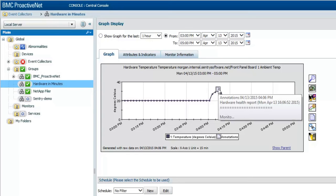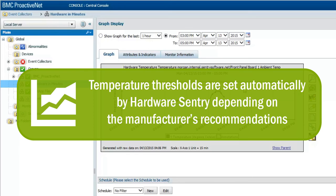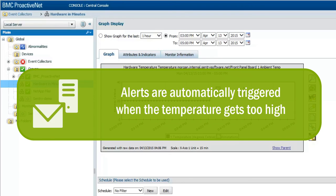Temperature thresholds are set automatically by Hardware Sentry depending on the manufacturer's recommendations. Alerts are therefore automatically triggered when the temperature gets too high.